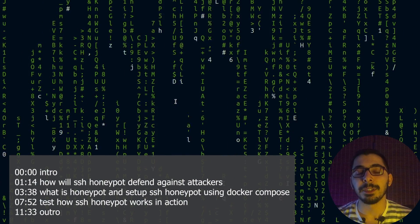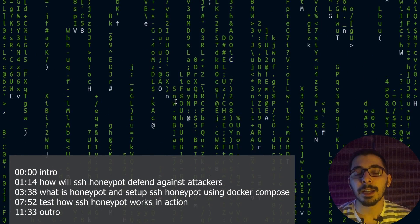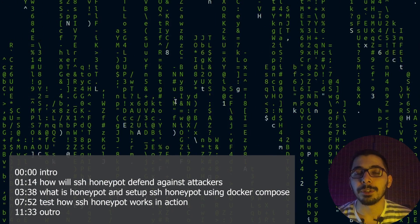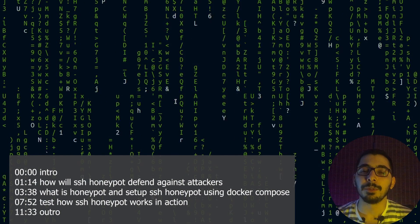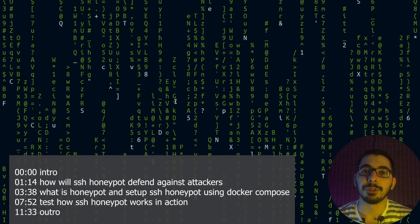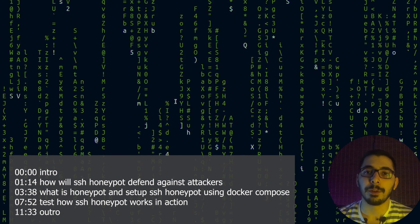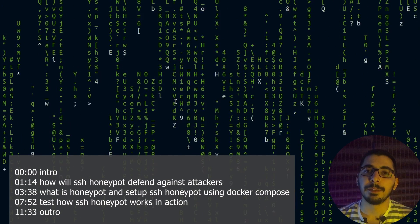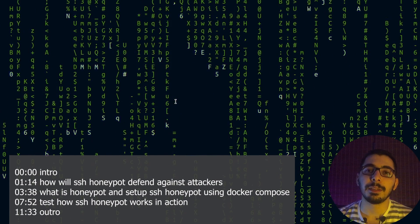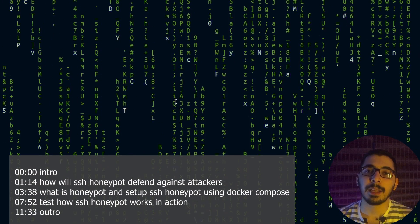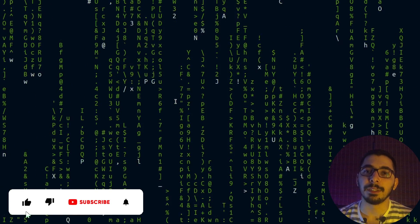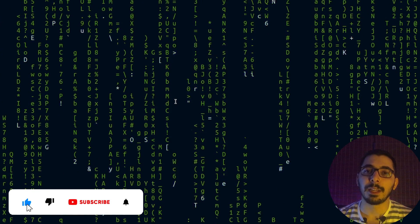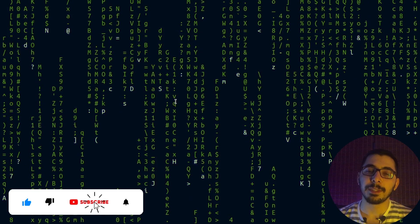Hello and what's up guys, Medium Guy here, and welcome to another video on my channel in which I'm going to show you how to defend against the millions of attacks that your servers get on the internet day by day.